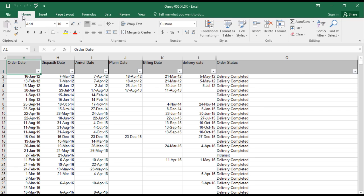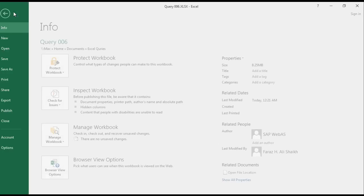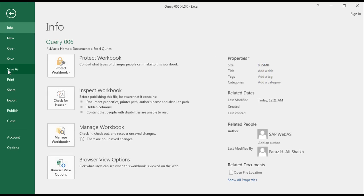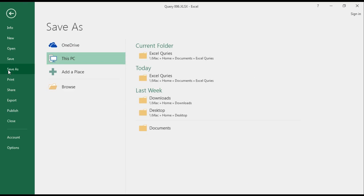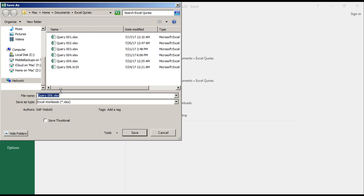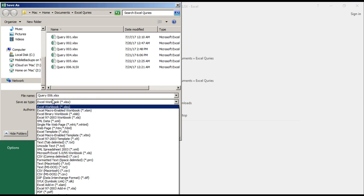here we start. You can go to File > Save As > Browse, and you can see here 'Save as type.'